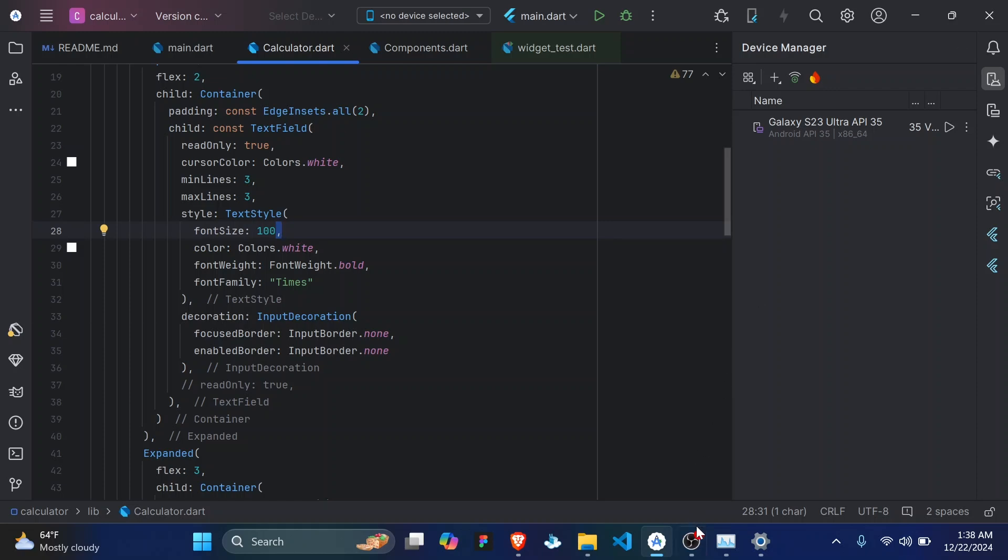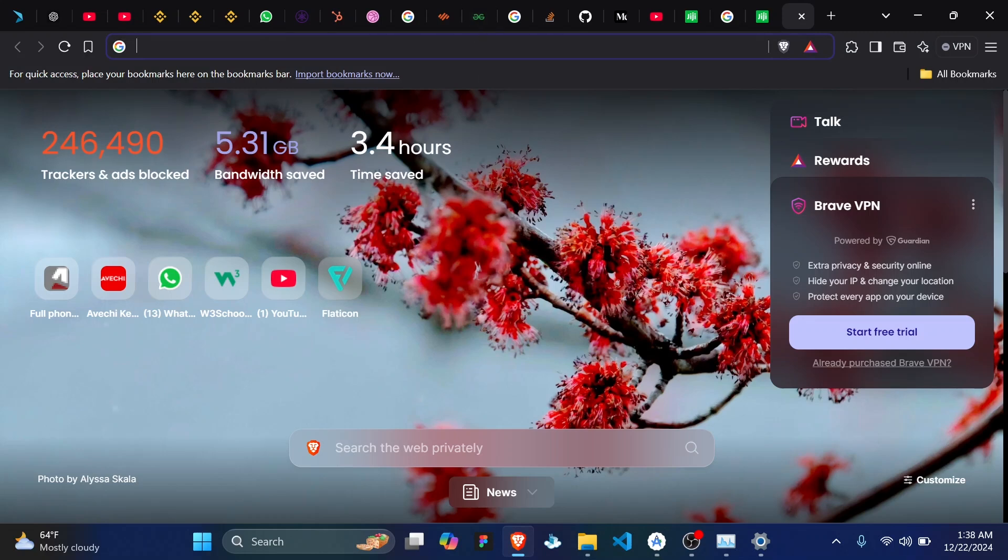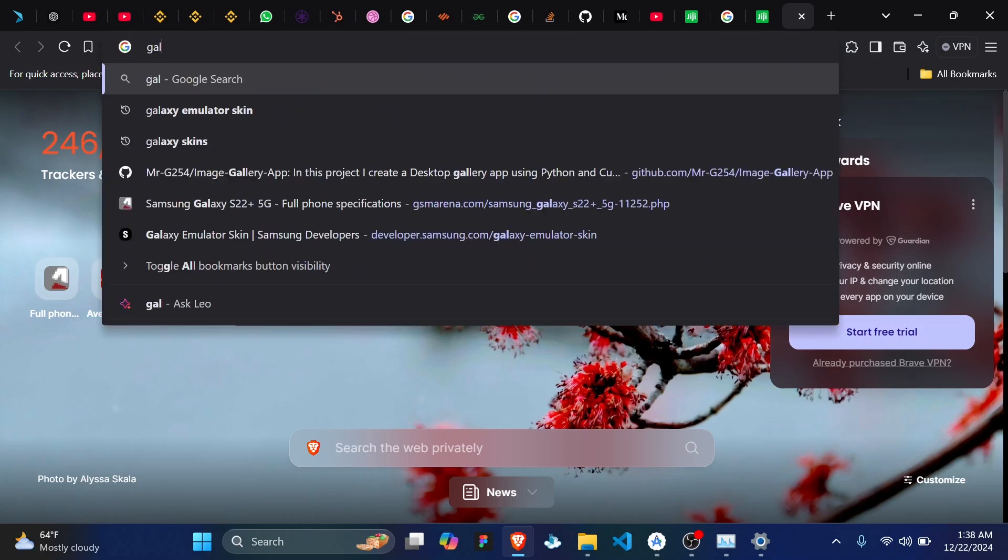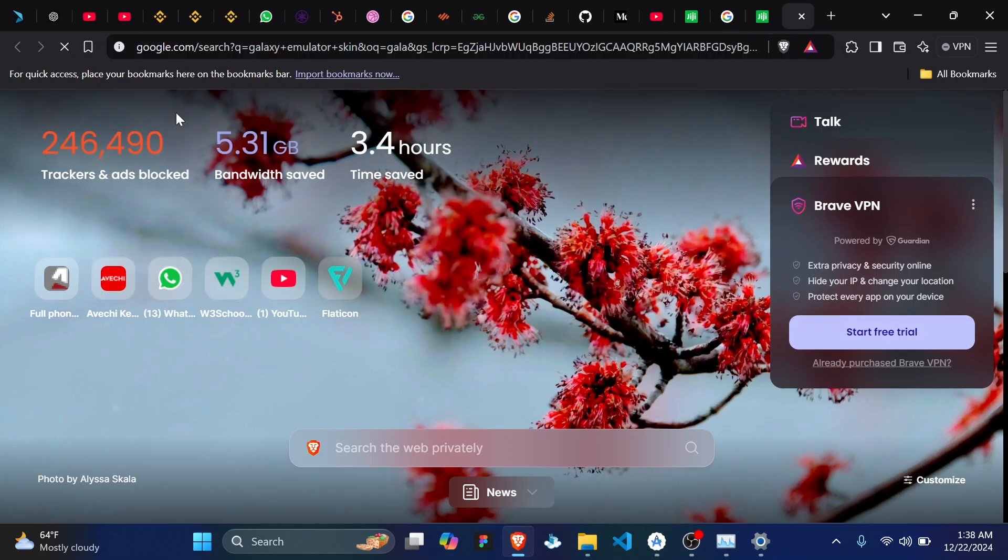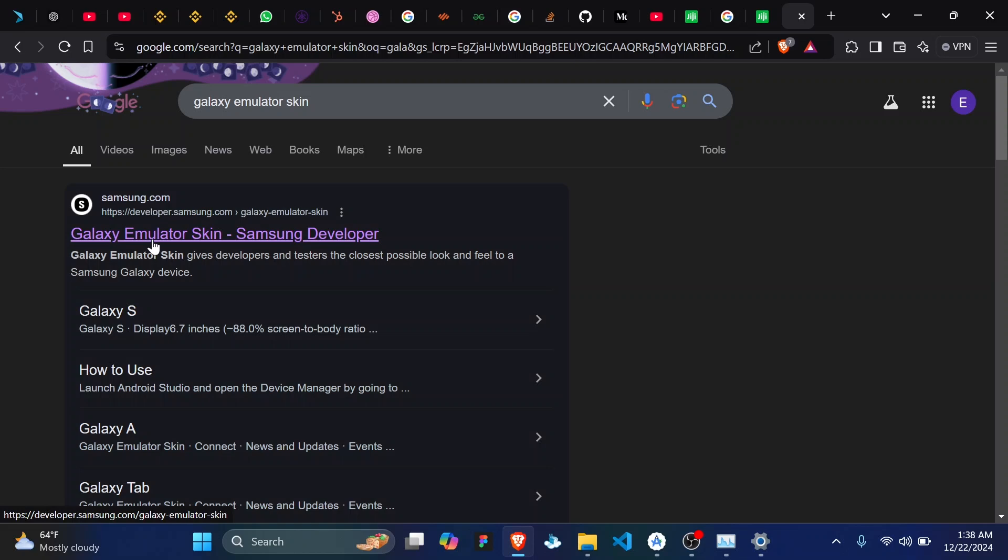So go ahead and open your browser and search for Galaxy emulator skins. Then you'll see a link from the Samsung official website, click on it.